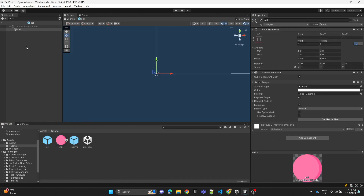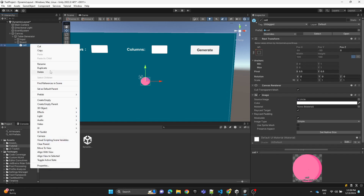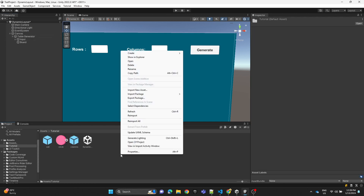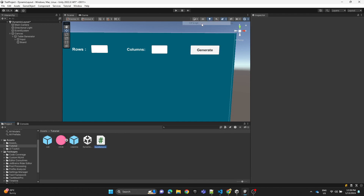Now we have two prefabs. Let's create a script and name it 'DynamicLayouts'.